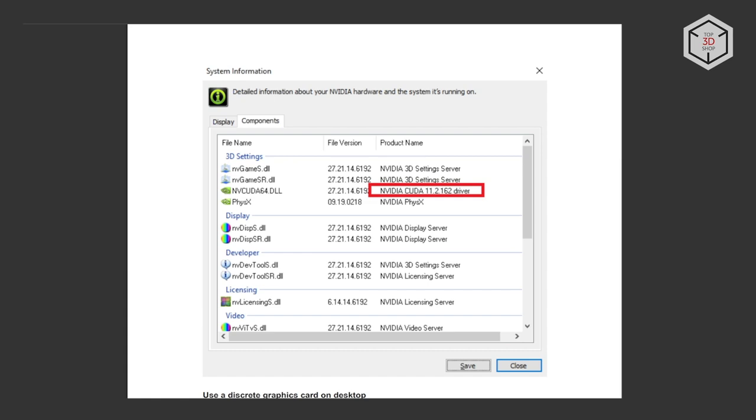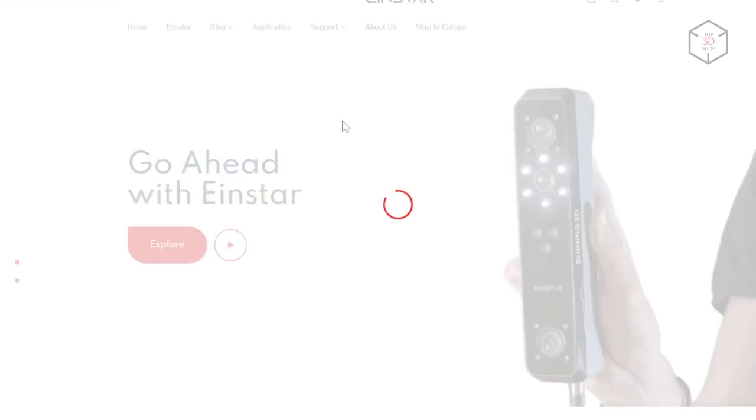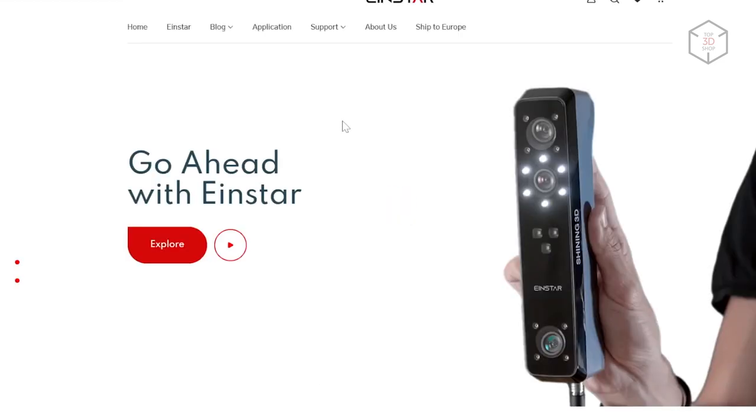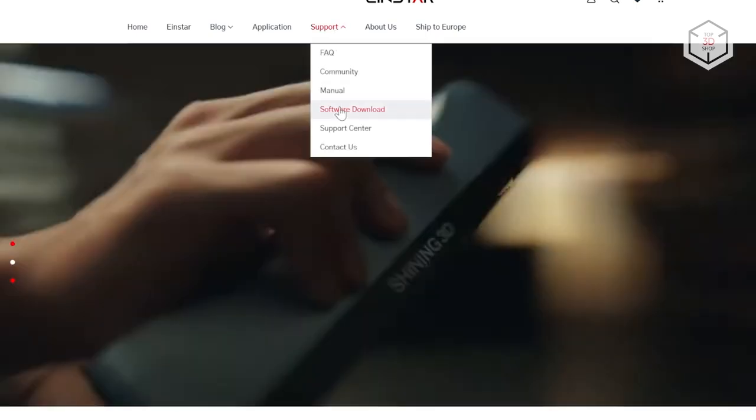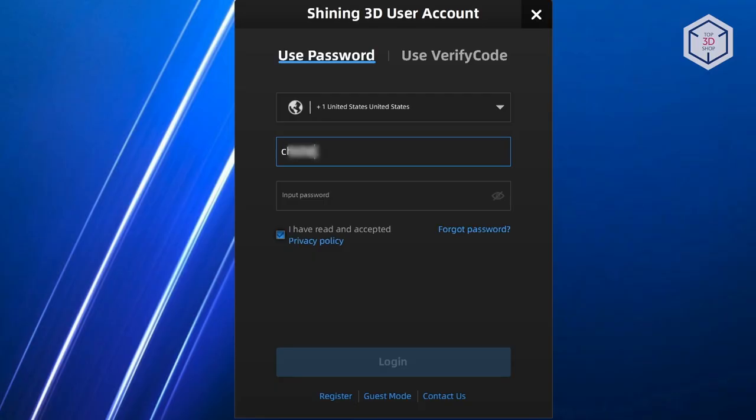For the EinStar scanner, the manufacturer provides a separate website where you can find all the necessary information and download the software, which is called EXStar. When installing the program, it will ask for activation by registering in the Shining 3D service. If the computer does not have an internet connection, offline activation of the product is possible.